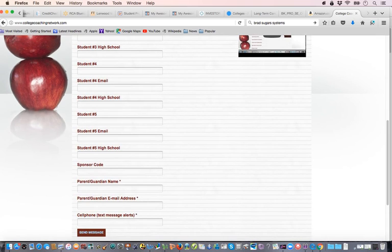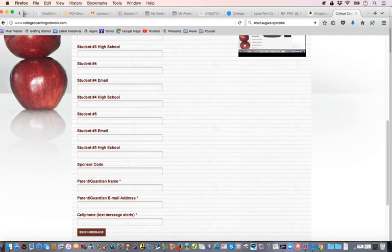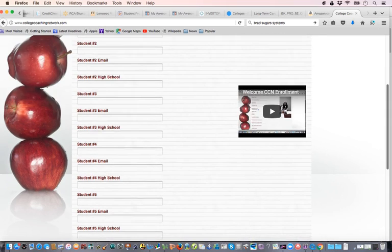If you were sponsored into the program, whoever sponsored you — whether it's a school, youth organization, company, or church — you can put in the sponsor code there. Then fill in your parent's information and hit send. That will go to someone in our back office and they'll get your code sent out to you within 24 to 72 hours from the time of submission.